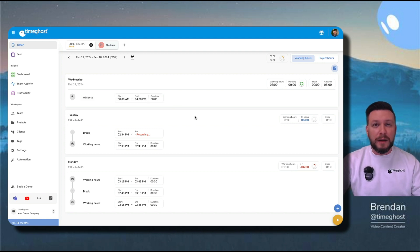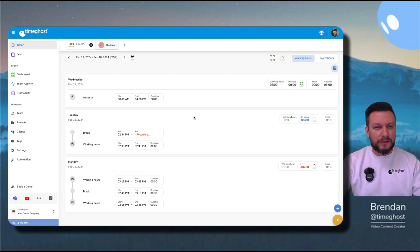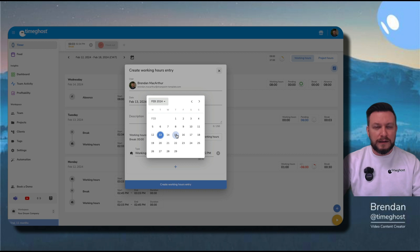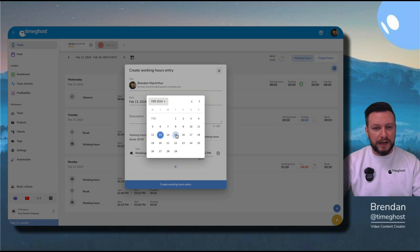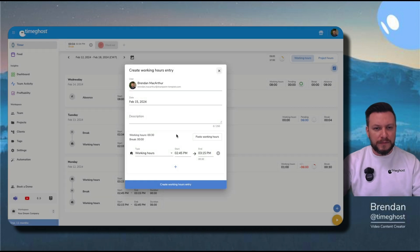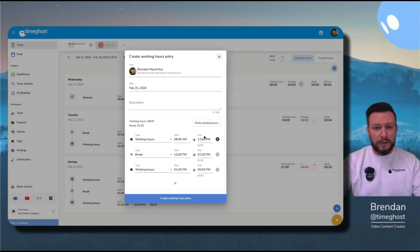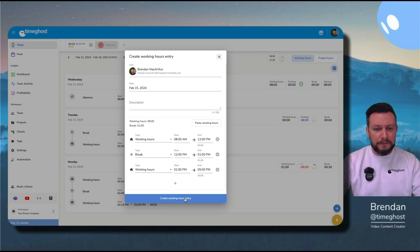Now, let me show you how to make a manual time entry based on the templates that we've already created for ourselves. We'll go back up to the plus. Let's say that I already know I'm in a conference all day on Thursday, so I can use my template that I've already created. I choose Thursday. I choose paste working hours, and now I already have the beginning of my day, a built-in break, and the rest of my day. When I'm ready, create working hours entry.